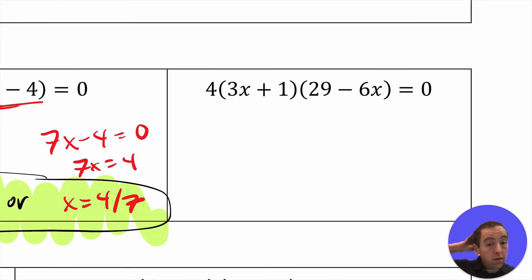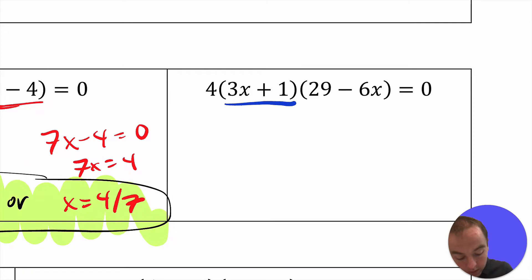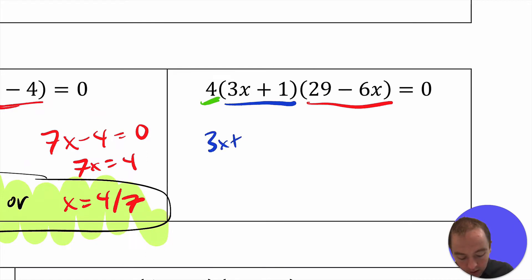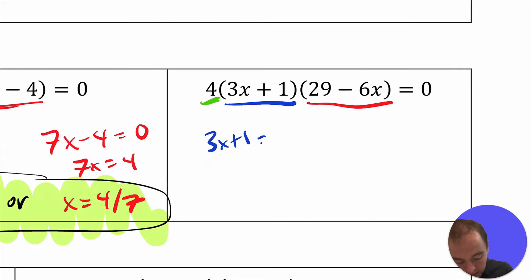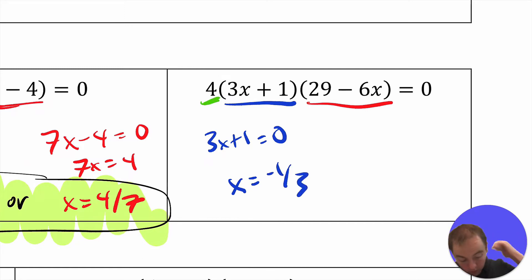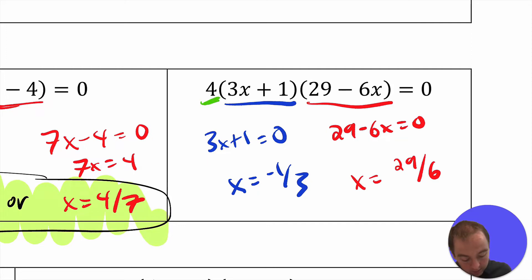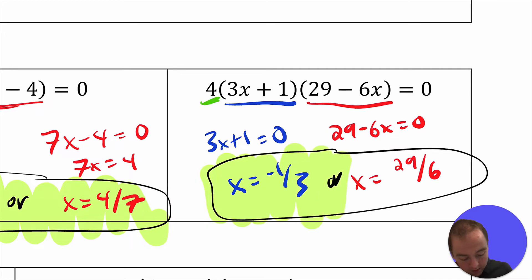Here you have another completely factored expression equal to zero, but there are actually three factors: the blue factor 3x plus 1, the red factor 29 minus 6x, and a green factor of 4. That constant 4 has no x value to solve for, so we can ignore it. Either the blue or the red has to be zero. Setting 3x plus 1 equal to zero gives x equals negative 1 third. Setting 29 minus 6x equal to zero gives x equals positive 29 sixths.